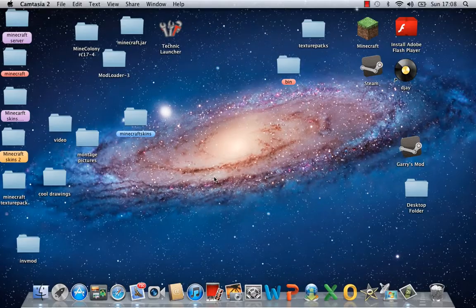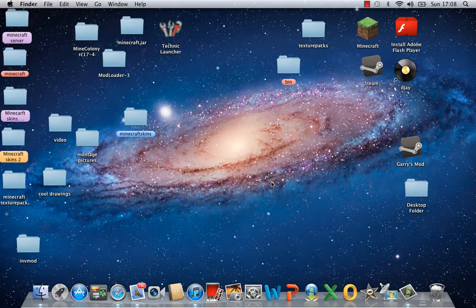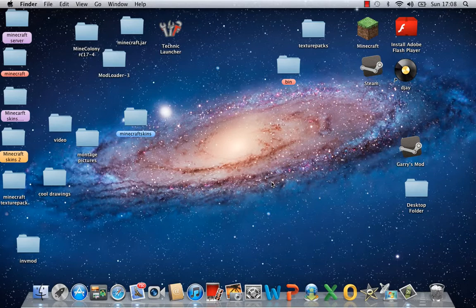Hey guys, it's Mr. Dinsky here and I am showing you how to download a screen recorder called Camtasia. I'm on Mac, sorry for anyone on Windows.